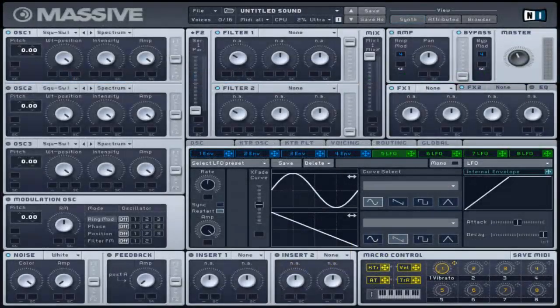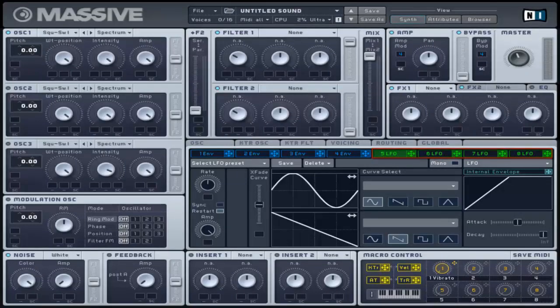The last four modulation tabs allow you to choose from three modulation sources: LFO, Stepper or Performer. These tabs are displayed in green. Clicking on any of the green tabs will display a similar top bar menu but with a mono button.